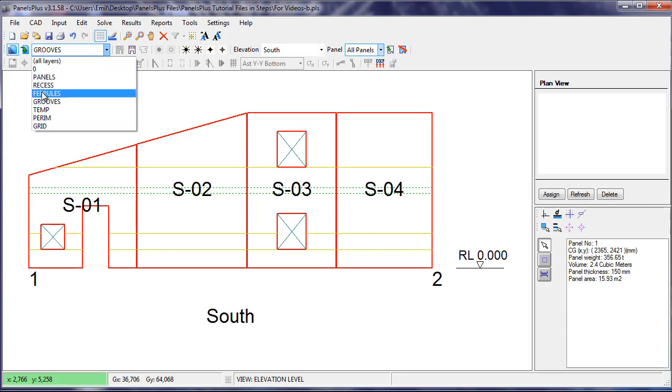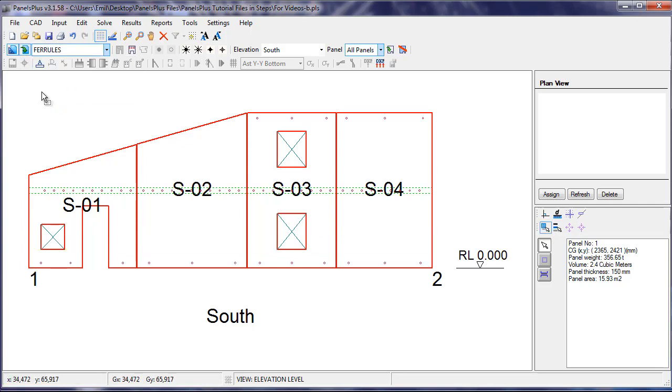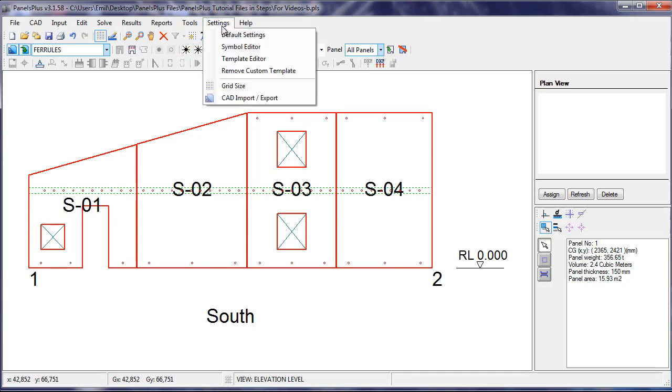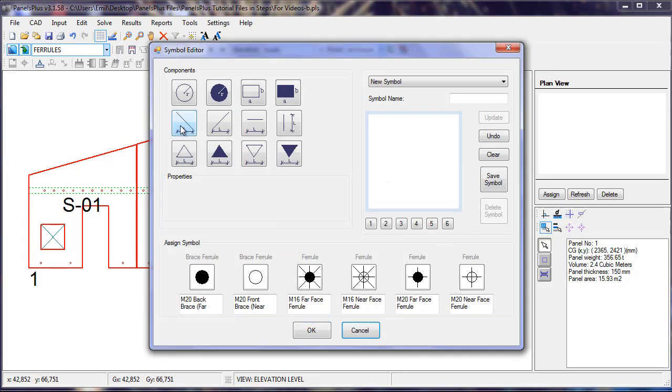And the same process is repeated for the Ferrals. By default, Panels Plus uses these four symbols and labels for the Ferrals. These can be edited using the Symbol Editor. Custom symbols can be created, as can custom labels.